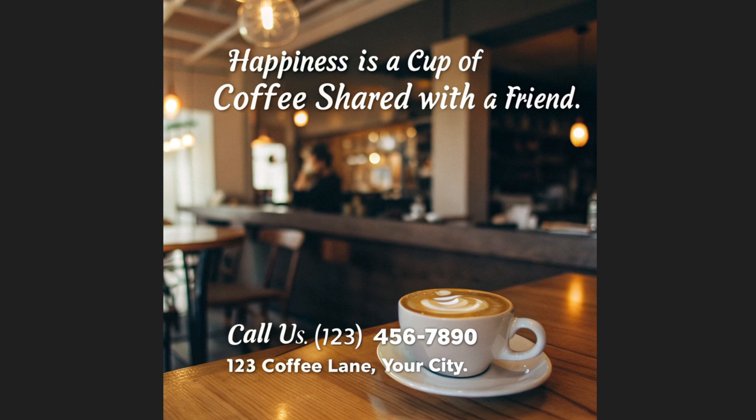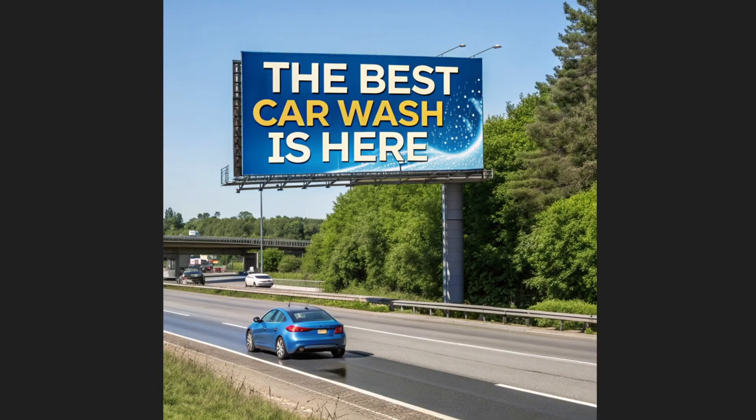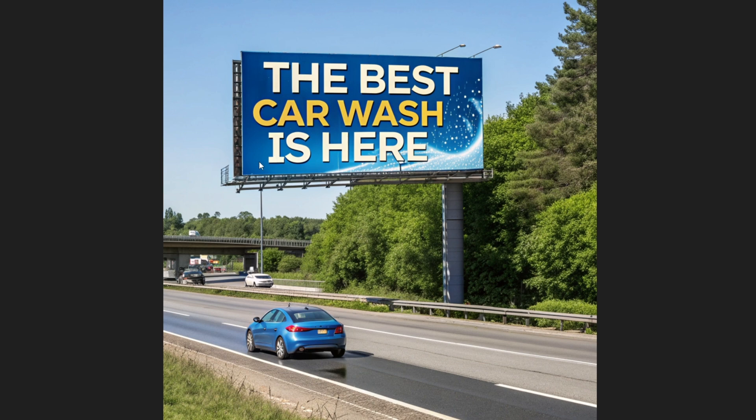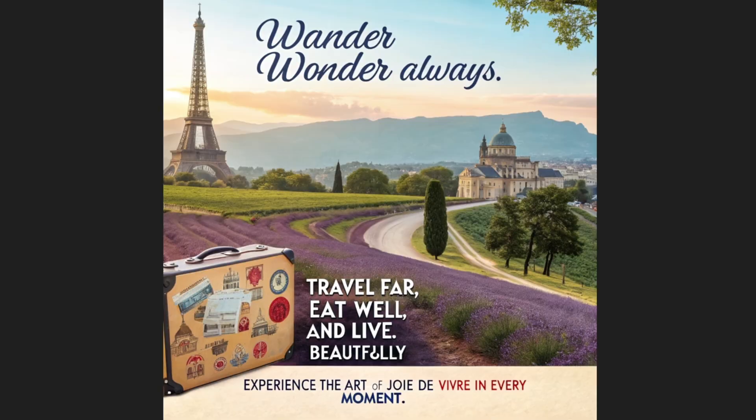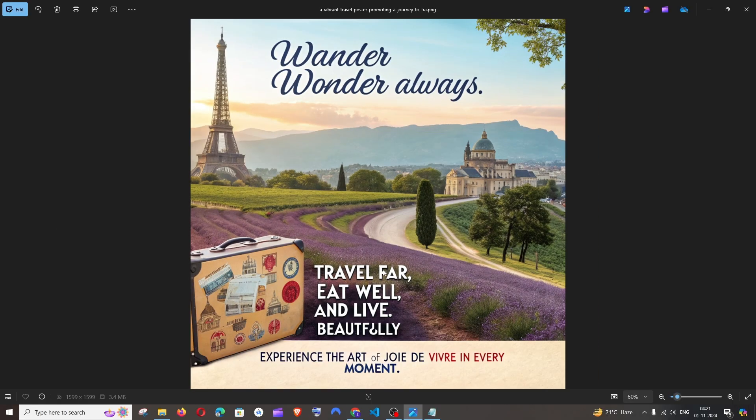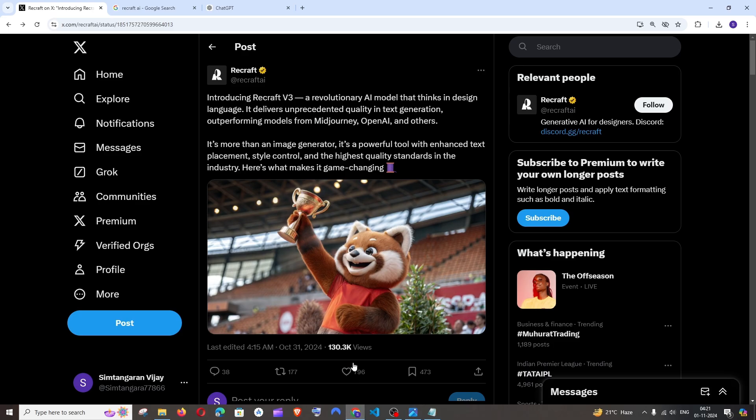We have got a new AI model that generates this text onto the images with accuracy of more than 90% when I tested it out. So this image model is called ReCraft V3 from ReCraft AI.